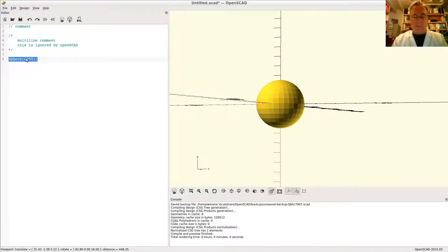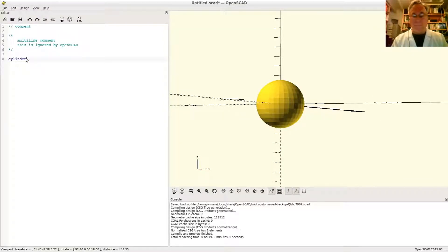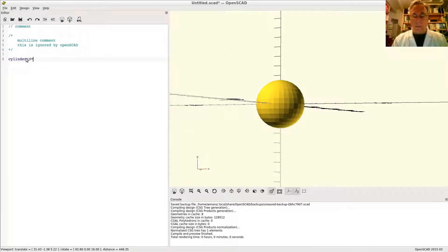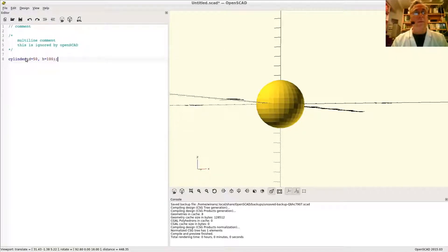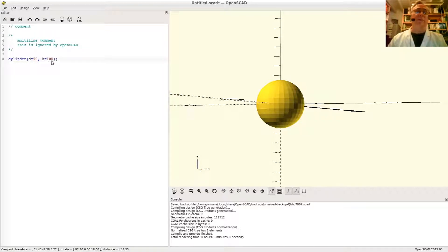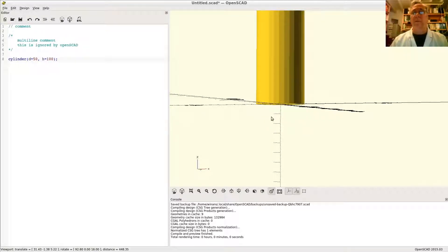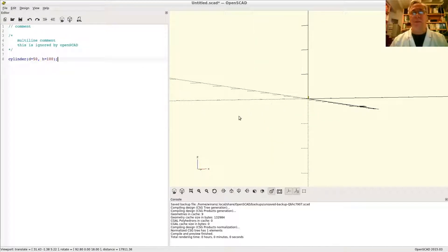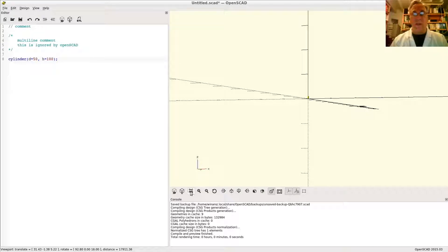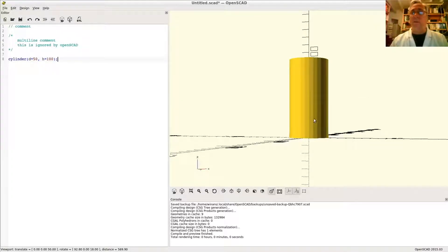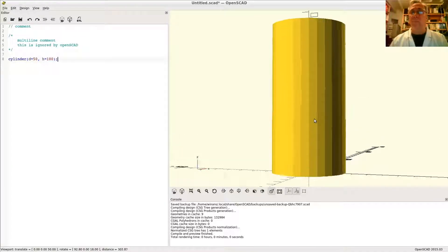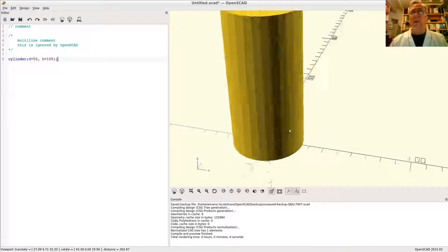The other primitive: cylinder. There's a cylinder whose diameter is 50 and whose height is 100. Preview, oops, I hit the mouse funky. That's okay. Just hit view all, and it puts it back on the screen so you can see it.